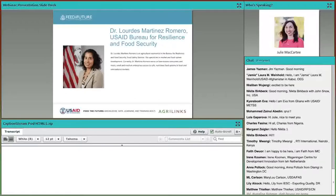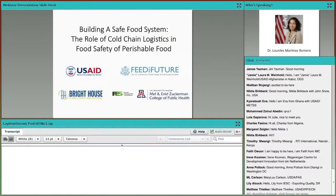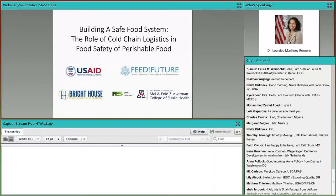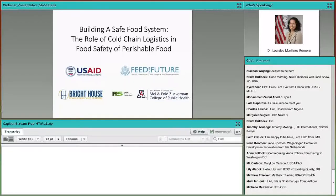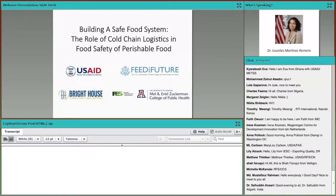Thank you, Julie. Welcome, everyone, and thank you all for joining us today. Before passing the microphone to our experts, I wanted to highlight why we are here today. Over 800 million people are hungry, and this number is growing. COVID-19 added additional distress, and various projections say that around 130 million people were hungry in 2020 due to this pandemic. The negative impact of COVID-19 on hunger and malnutrition will persist for years, if not decades, after the pandemic subsides. We must build back stronger.